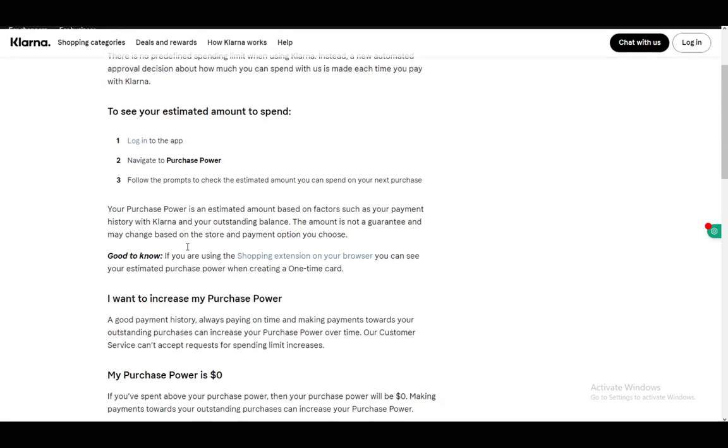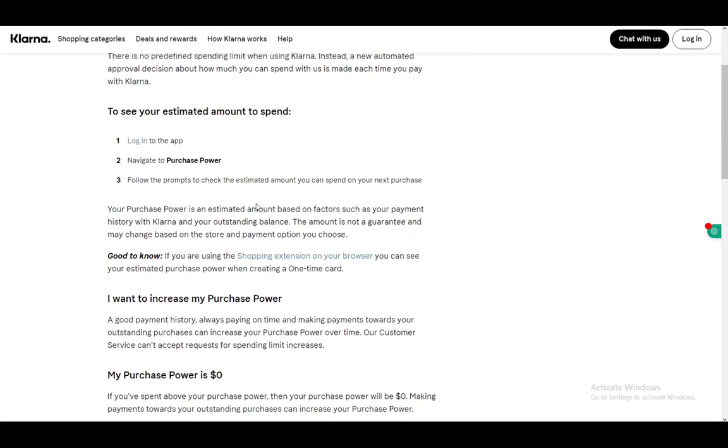Now to increase your purchase power, you need to have a good payment history, always pay on time, and don't increase your outstanding debts. That's pretty much all you have to do, and your purchase power will increase over time.